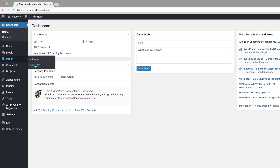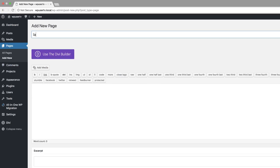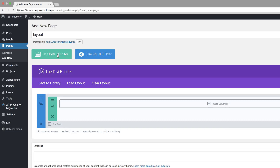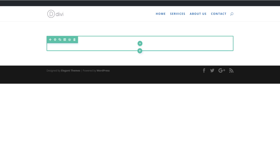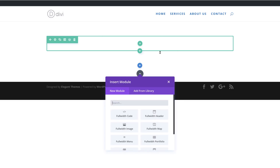I'm going to come over to Pages and click Add New. Let's call this page 'layout', but of course you can use any name. Next, I'm going to click Use the Divi Builder and go into the Visual Builder. The first thing we want to do is create a full-width header, so I'll hover over my sections, click the plus button, and click on Full Width.